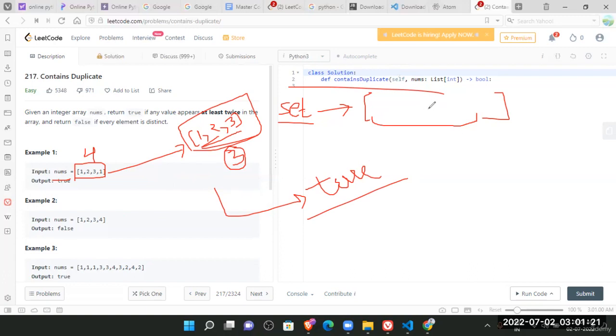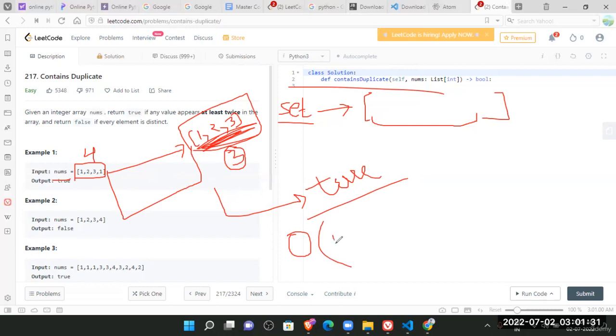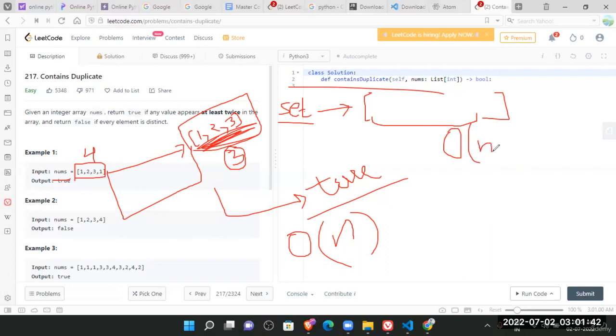But what happens in the hash set? Since we are creating the hash set of this, it is taking extra memory to create the hash set. So the space complexity would be order of n, which is the issue here in the hash set creation. But the time complexity will be order of n, which is the better time complexity we have got.